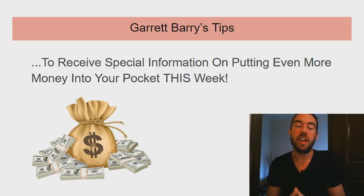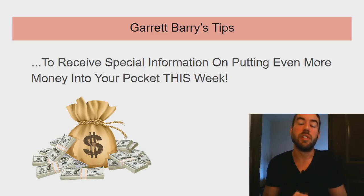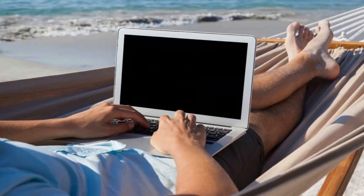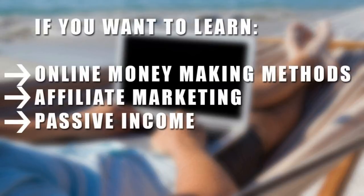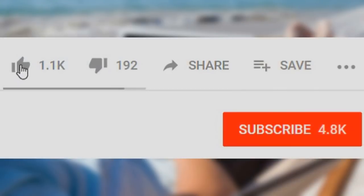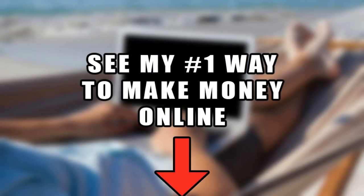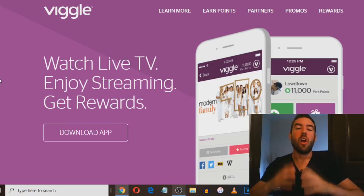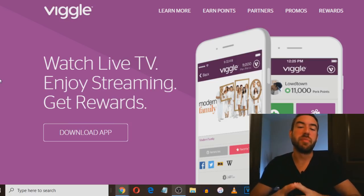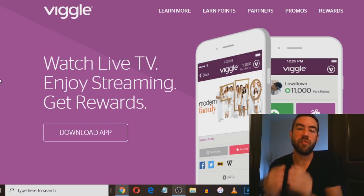But before that, if you want to learn online money making methods, affiliate marketing, or how to create passive income, be sure to go down below, click the subscribe button and notification bell. If you want to discover my number one recommended way to make money online, click the first link in the description. Without further ado, let's begin today's video.